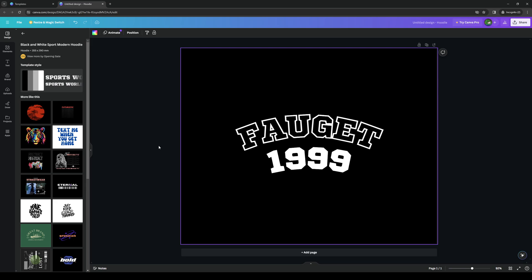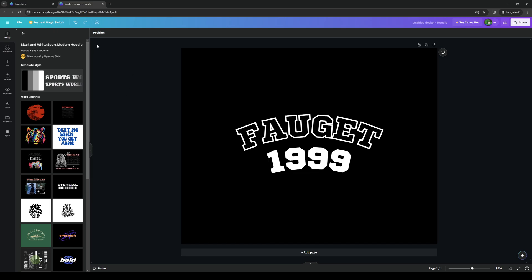And once you're done with that, you basically just export the design that you made over at Canva onto your computer and voila, you have a design for your hoodie. And it's honestly that simple as all of the functions are already built into Canva.